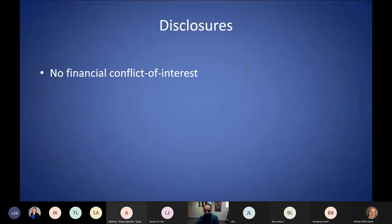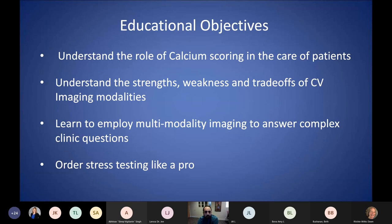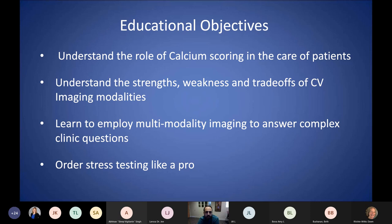I don't have any disclosures for today's talk. Our educational objectives are basically to understand the utility of calcium score — I'm just going to go briefly over that, given that there's another talk about primary cardiac prevention later on by Dr. Ryan Daly. We'll go over the different modalities, the strengths, weaknesses, and tradeoffs of different cardiovascular imaging modalities. We'll learn how to employ each modality to answer a certain question, and hopefully by the end of the talk you'll know how to order a study similar to an advanced imager.